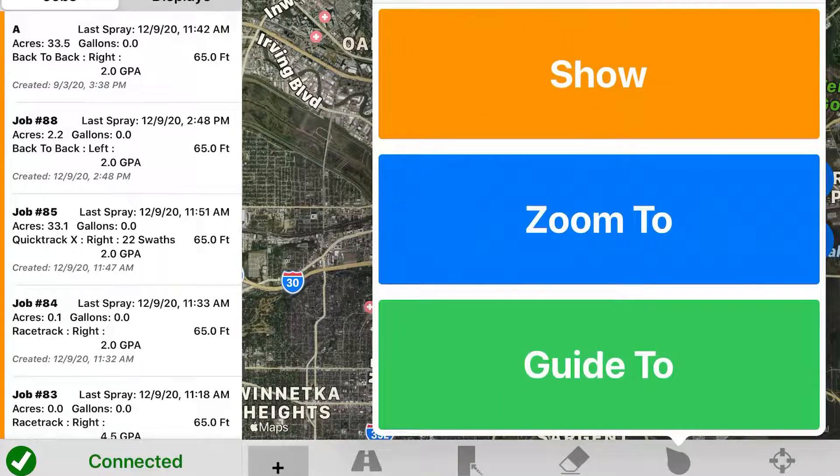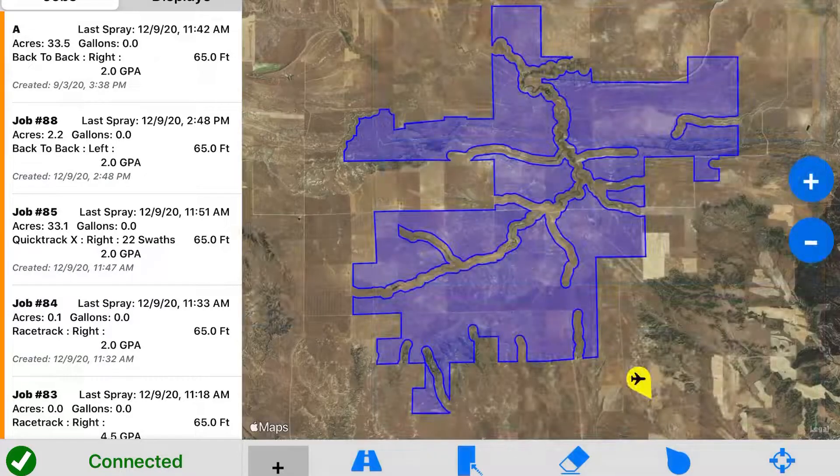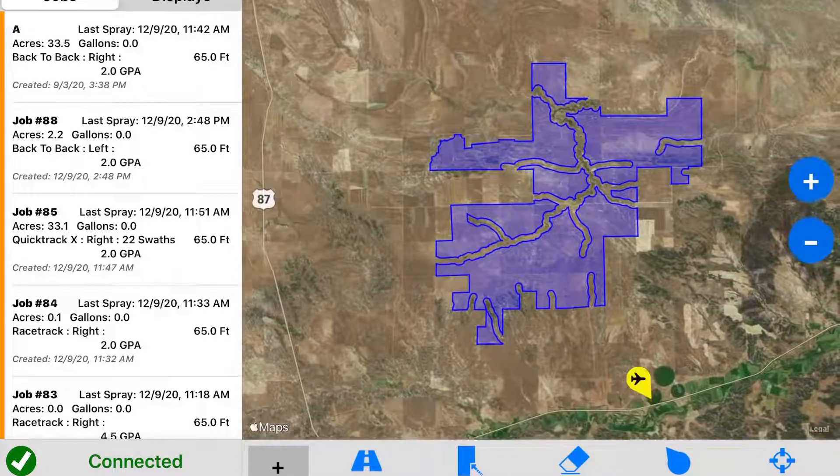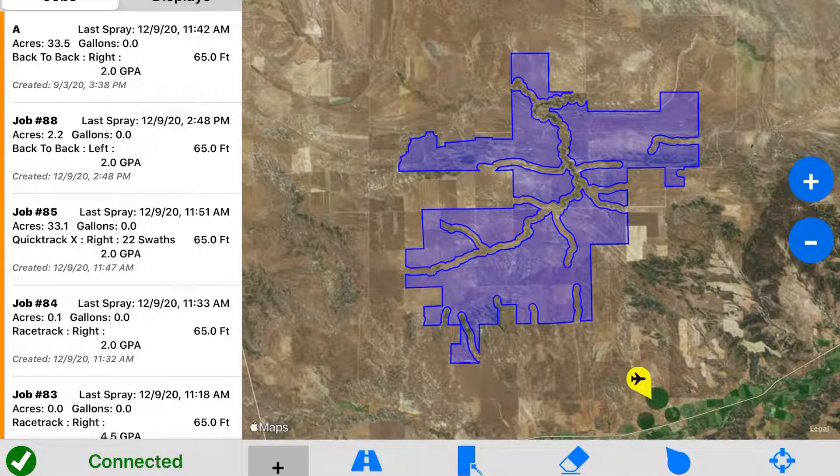From here if I tap on it I can hit zoom to or guide to. In this case I will hit zoom to. And you can see that's the shapefile there that we just imported.